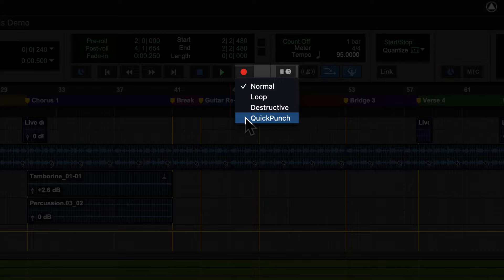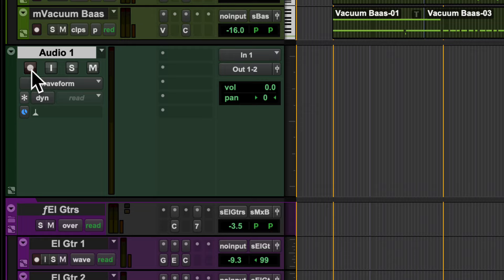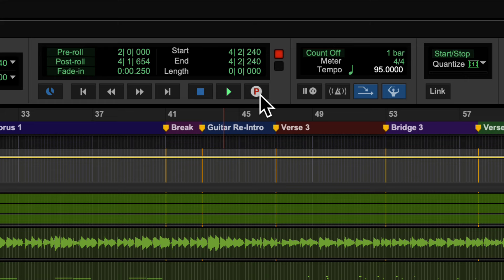Now, record arm the track by pressing the track's Record Enable button. Get Pro Tools ready to start recording by clicking the Global Record button.